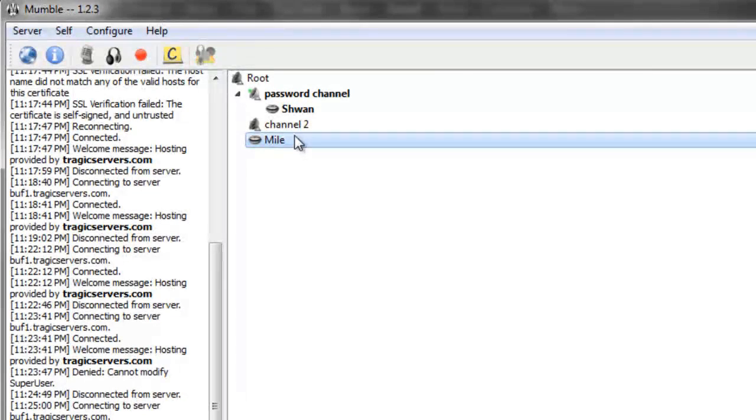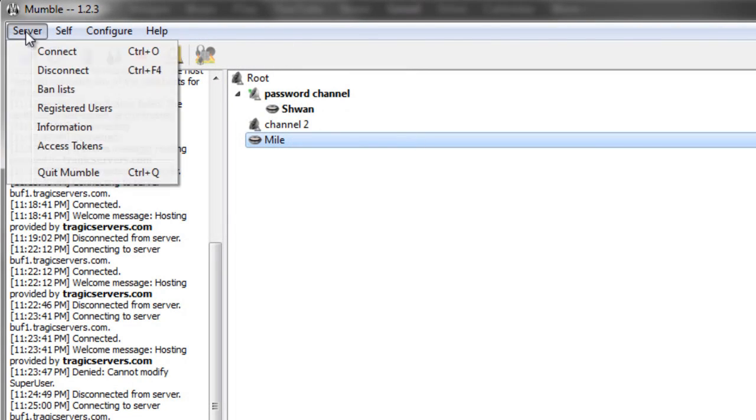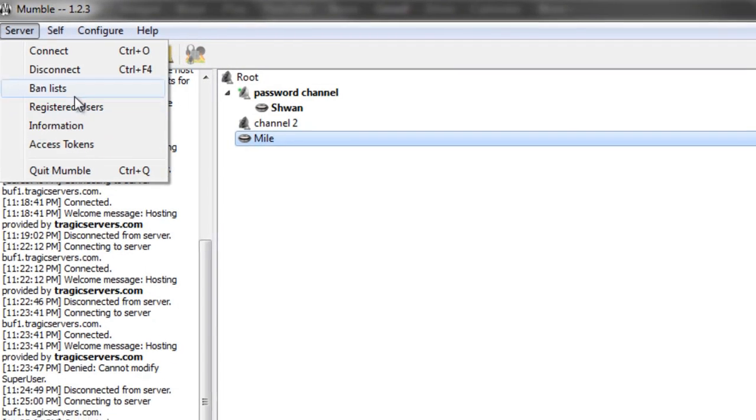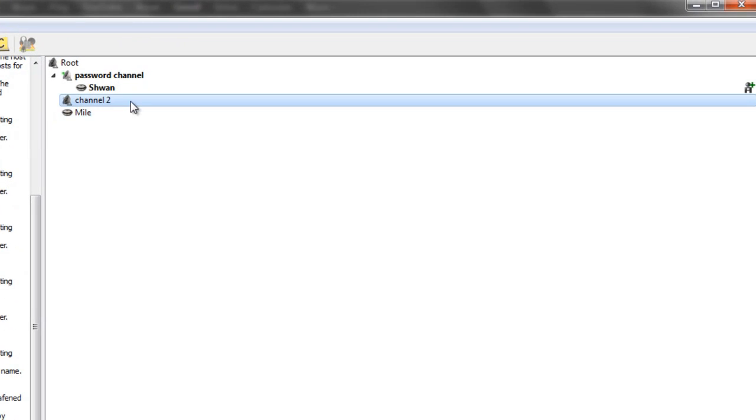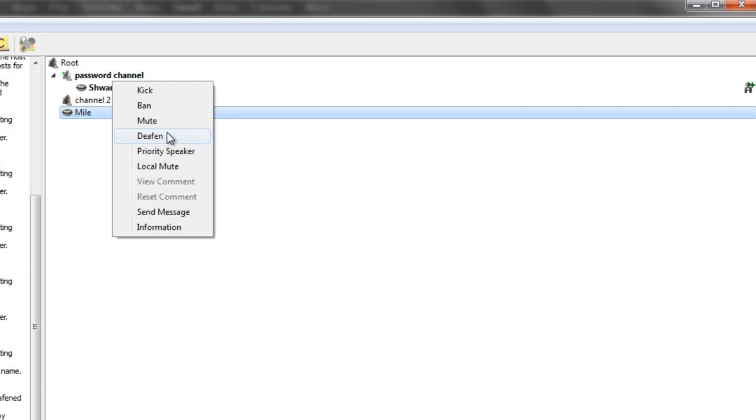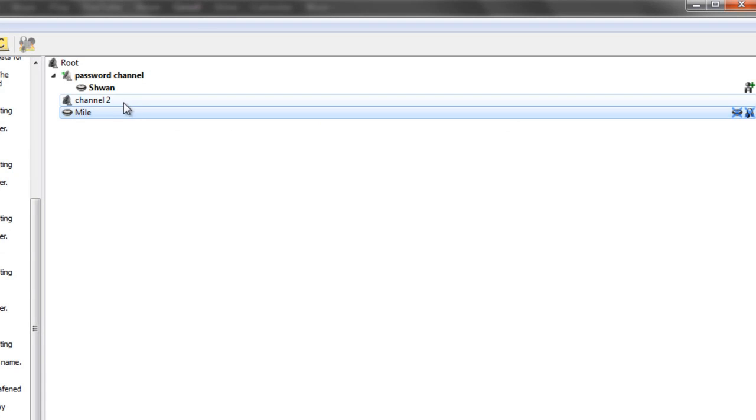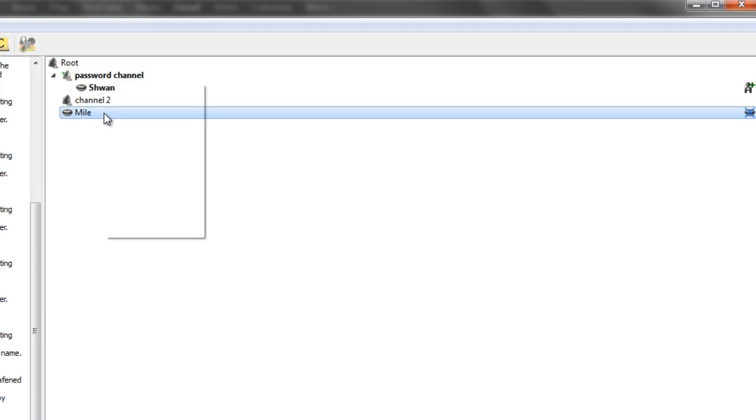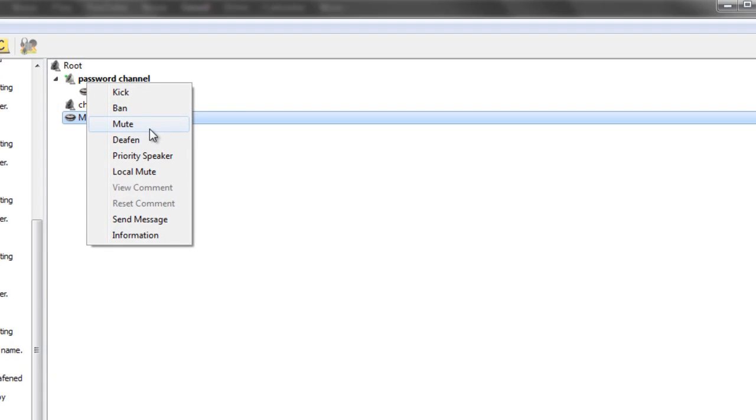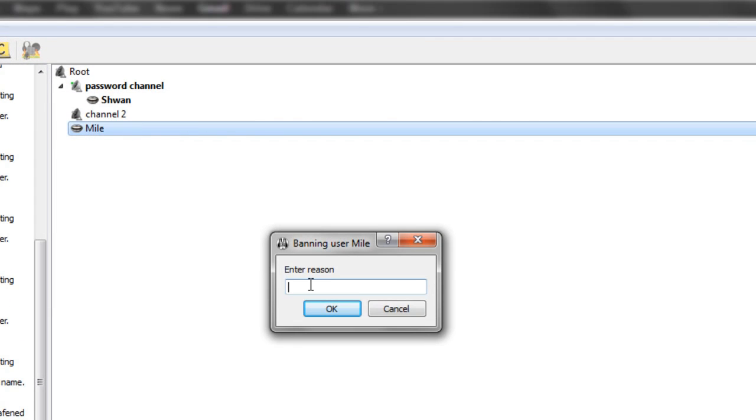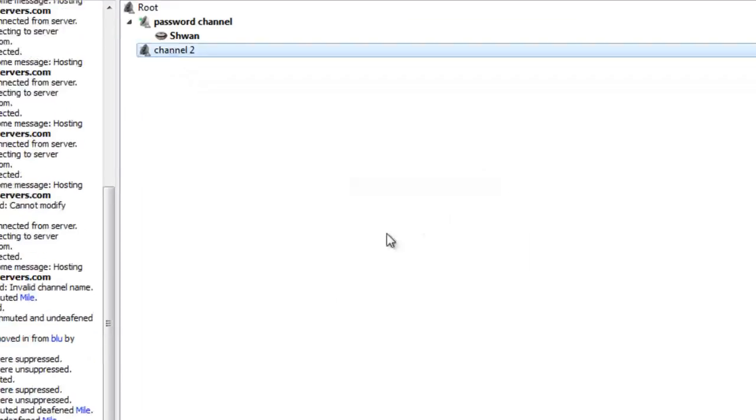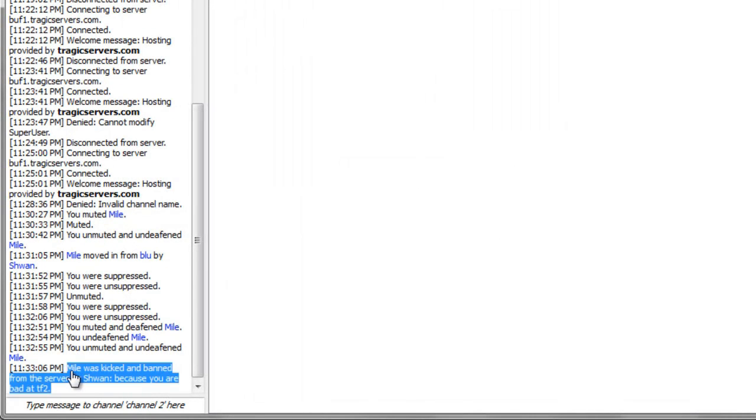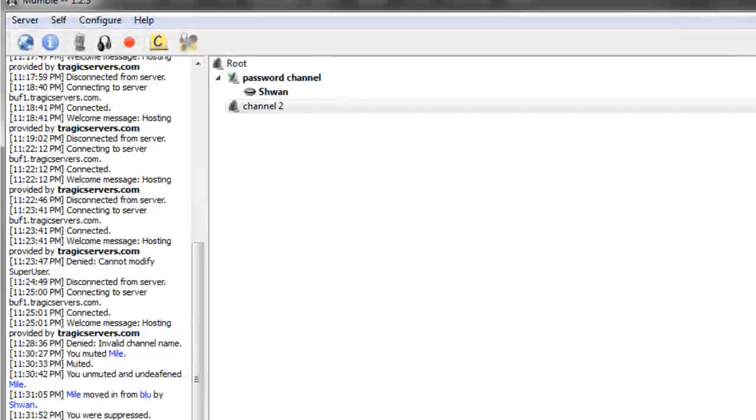And the last thing I want to show would be, I showed you the registered user list. Now we're going to talk about banning people. So we'll do a ban on Mile, enter the reason, because you are bad at TF2. I'm going to press OK. And you'll see down here, Mile was kicked and banned from the server by Schwann because you were bad at TF2.